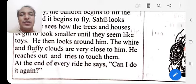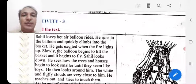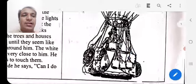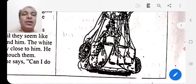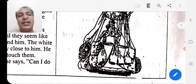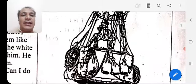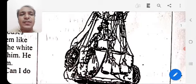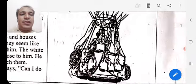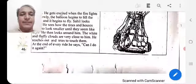At the end of every ride, Sahil says, 'Can I do it again?' This was the fun of a hot air balloon ride that you may have already seen on television or the internet.